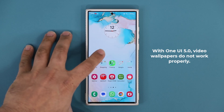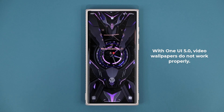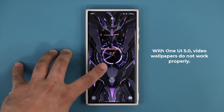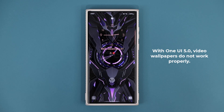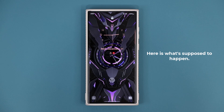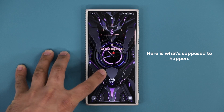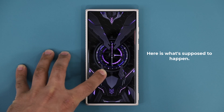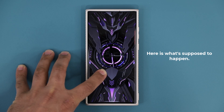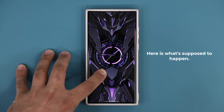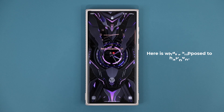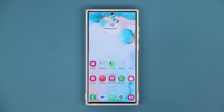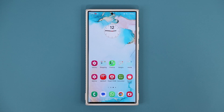The feature I'm talking about is the video wallpaper feature for the lock screen. When you put a gorgeous video wallpaper on your lock screen, normally without One UI 5.0, you can press and hold on the screen and see the entire wallpaper just play through.